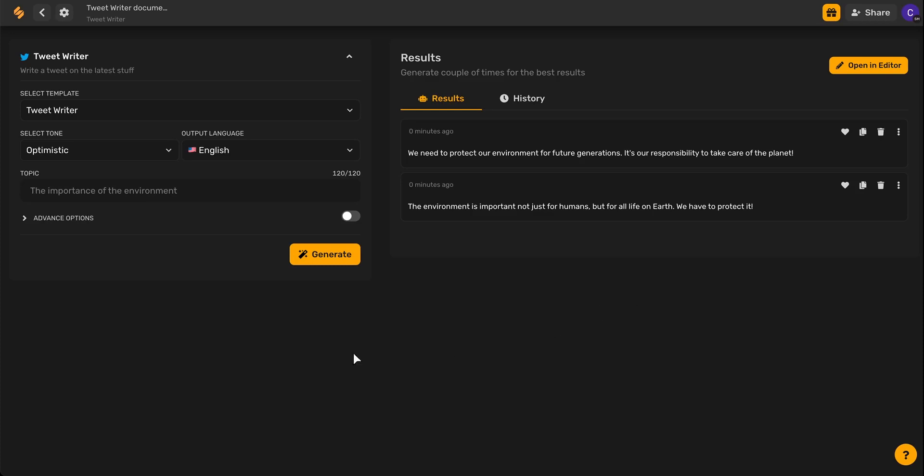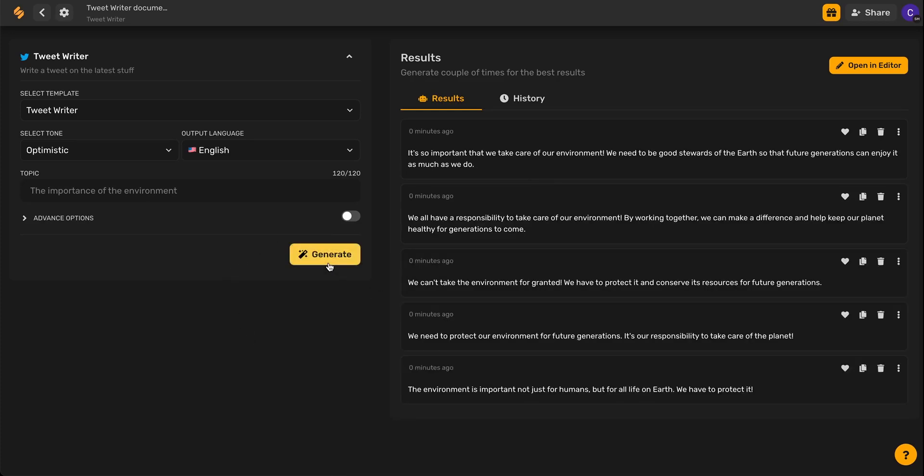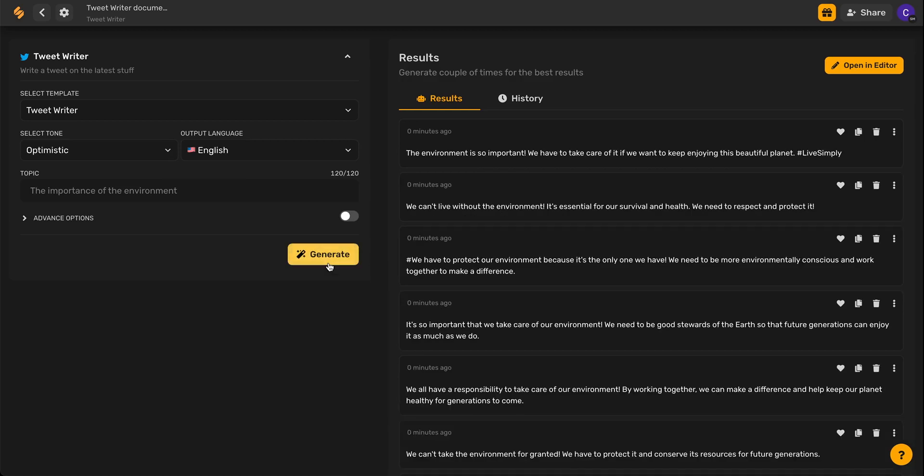If you'd like to generate more results, you can continue to click the generate button again and again. Once you're done generating results, you can sift through them and select your favorites by clicking this heart icon.